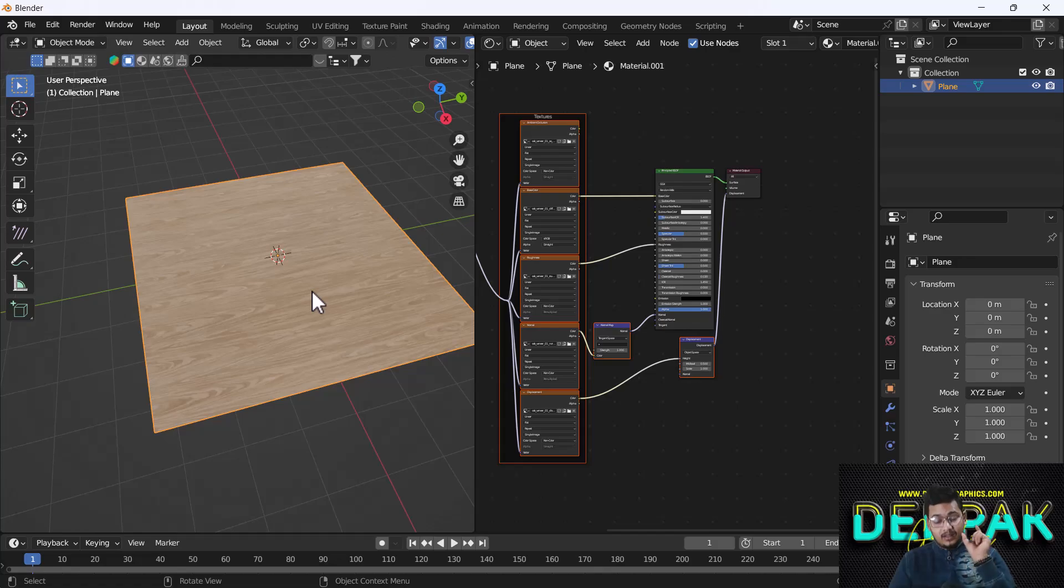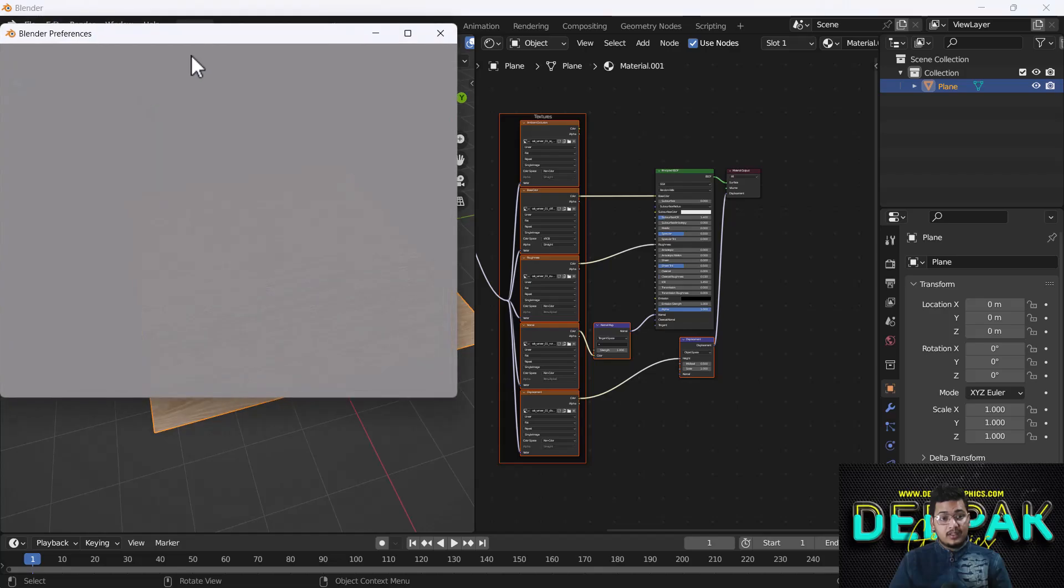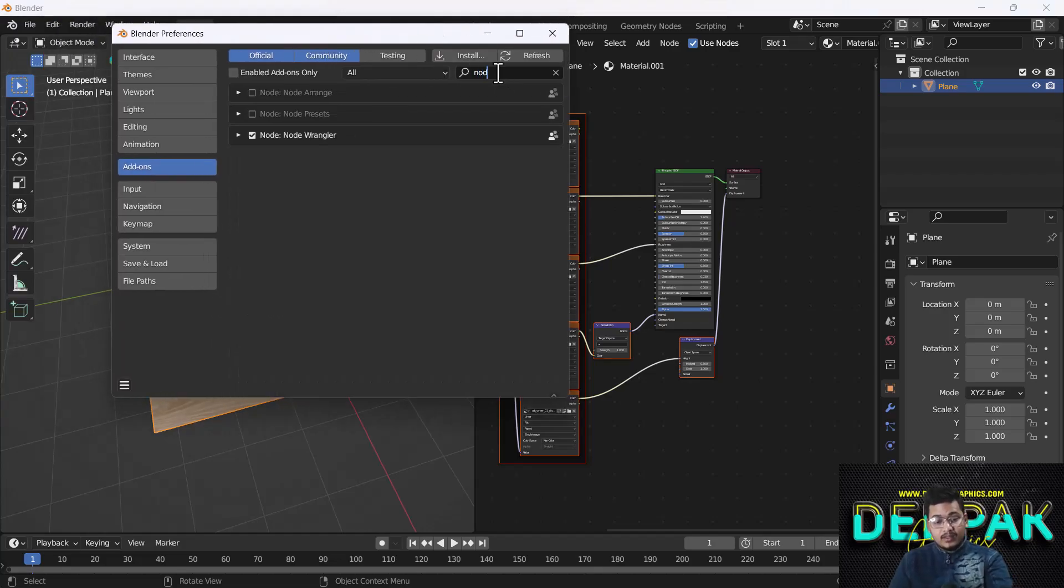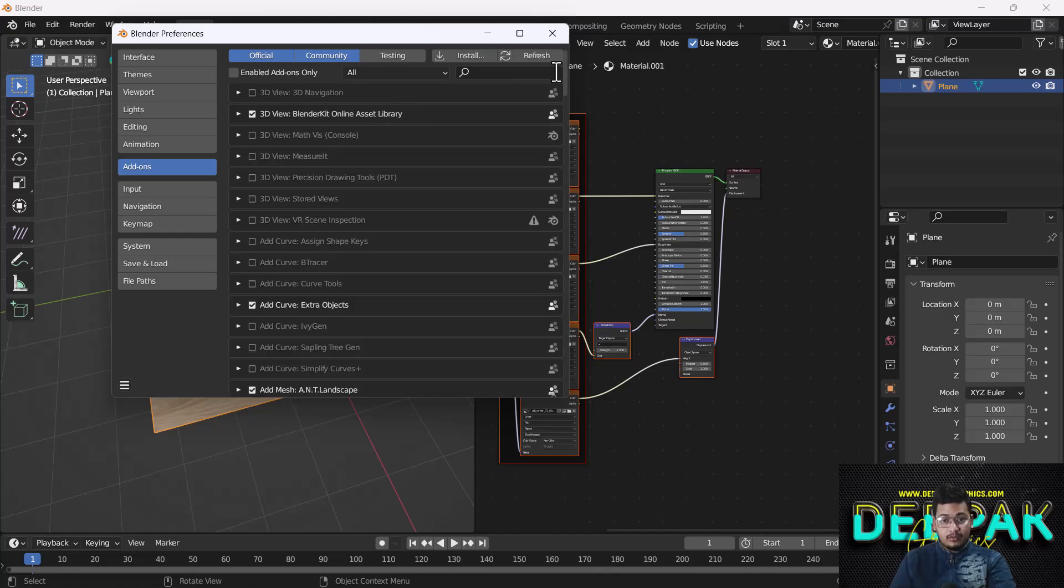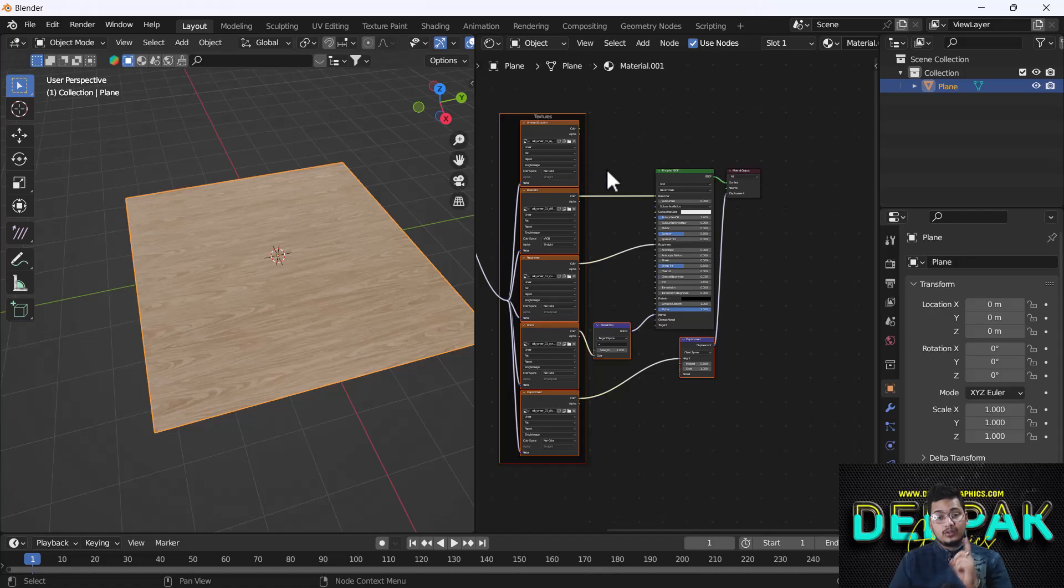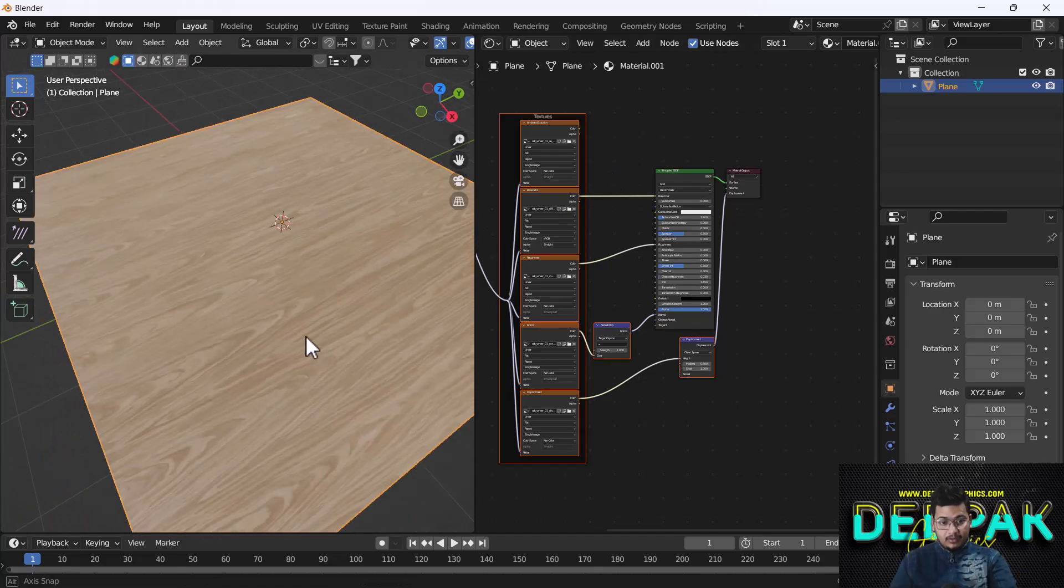If you don't get this option after clicking Ctrl+Shift+T, you need to enable an add-on called Node Wrangler. When you enable Node Wrangler and click Ctrl+Shift+T, you will get the same dialog box and the automatic Principled BSDF texture setup.